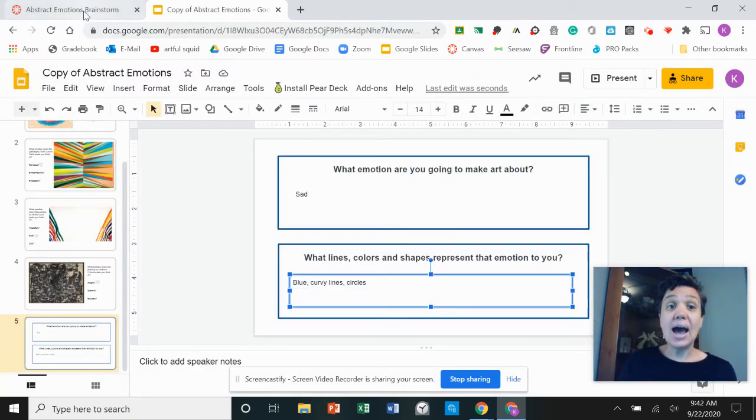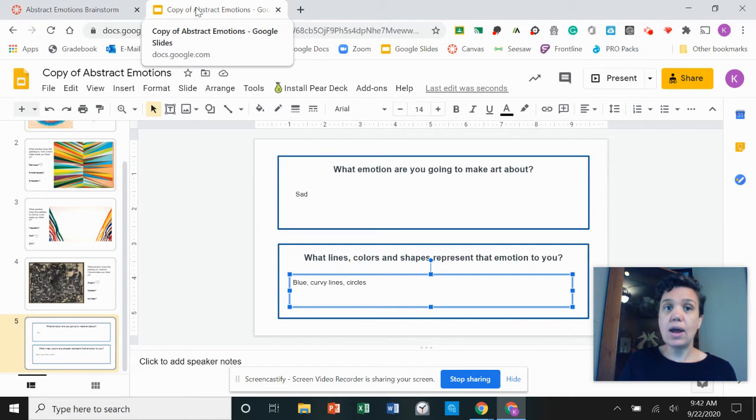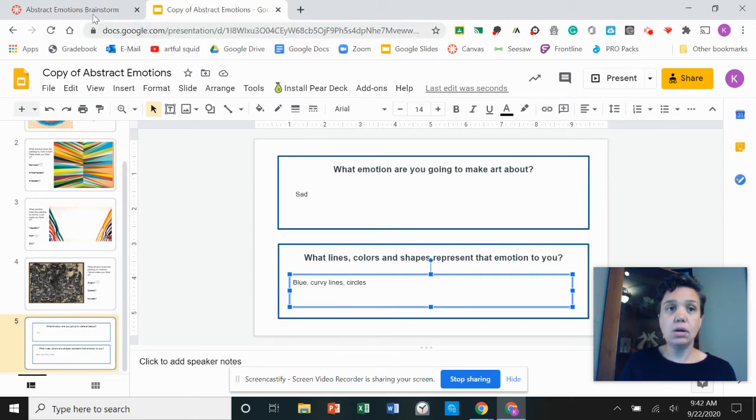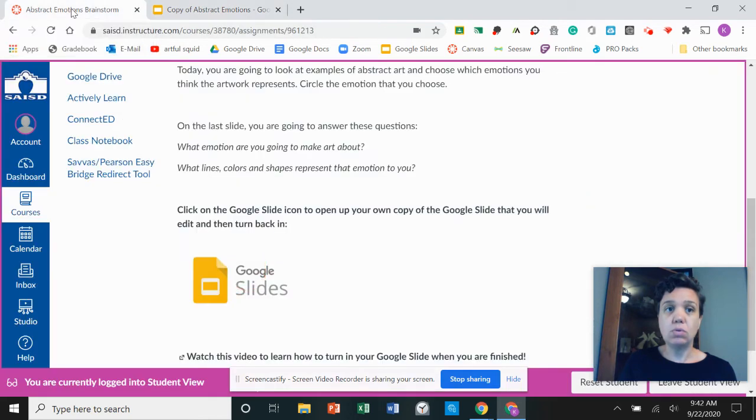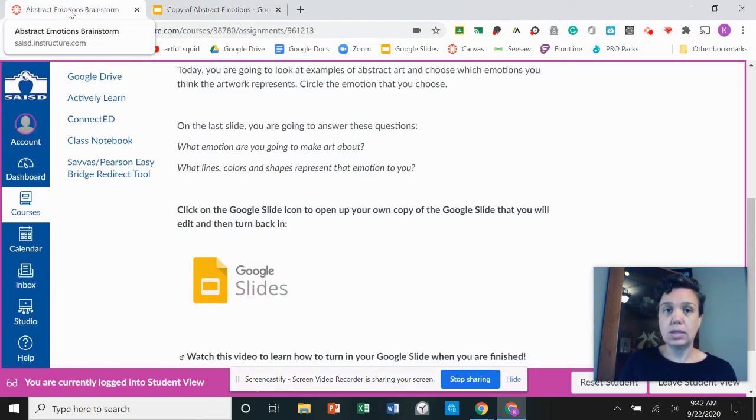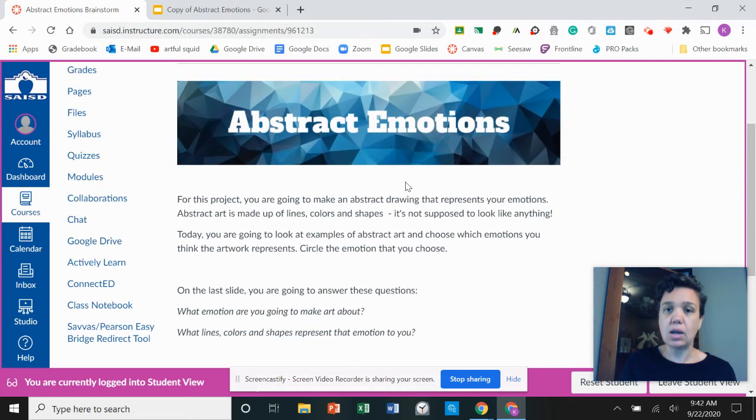And I'm going to go back to Canvas. So right now I have my Google Slide tab open. I'm going to click over to my abstract emotions brainstorm assignment. I'm going to click back into Canvas to my assignment.